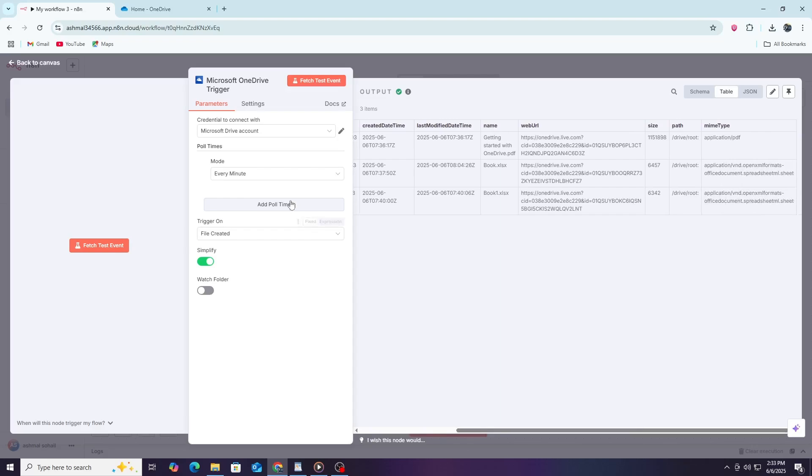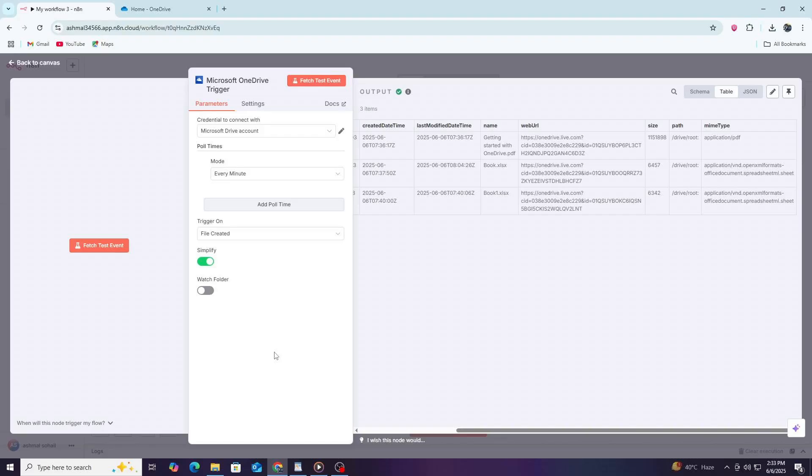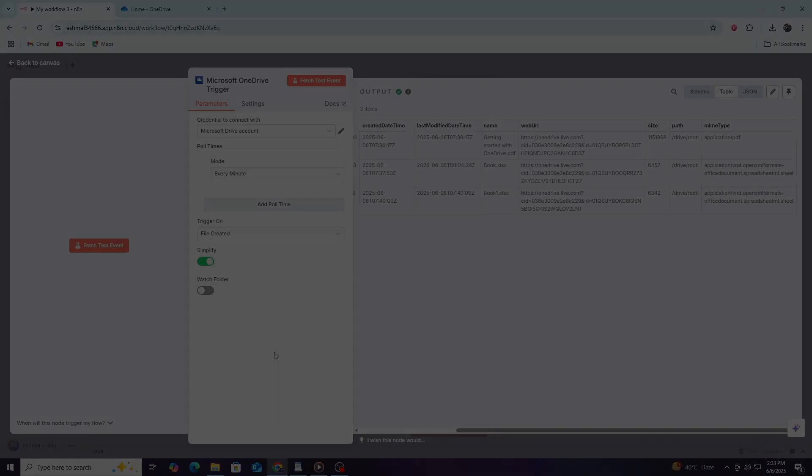That covers the basics of connecting OneDrive to N8n. You can explore other actions like downloading files, listing folder contents, or deleting files by selecting different operations in the OneDrive node. Remember to always save your credentials securely and review permissions when connecting apps. Automations are powerful but need to be used carefully to protect your data.